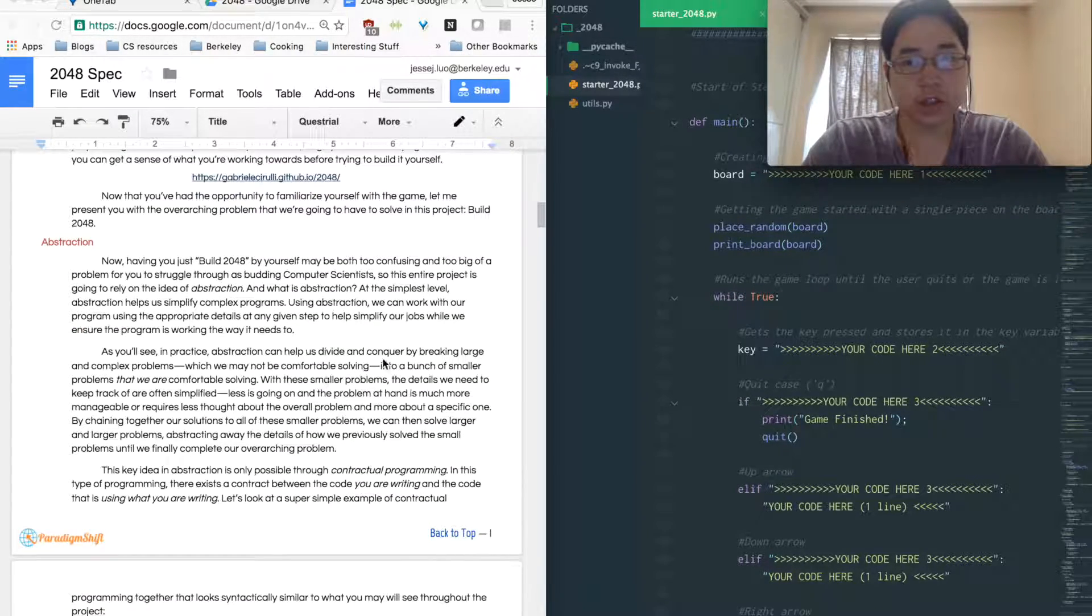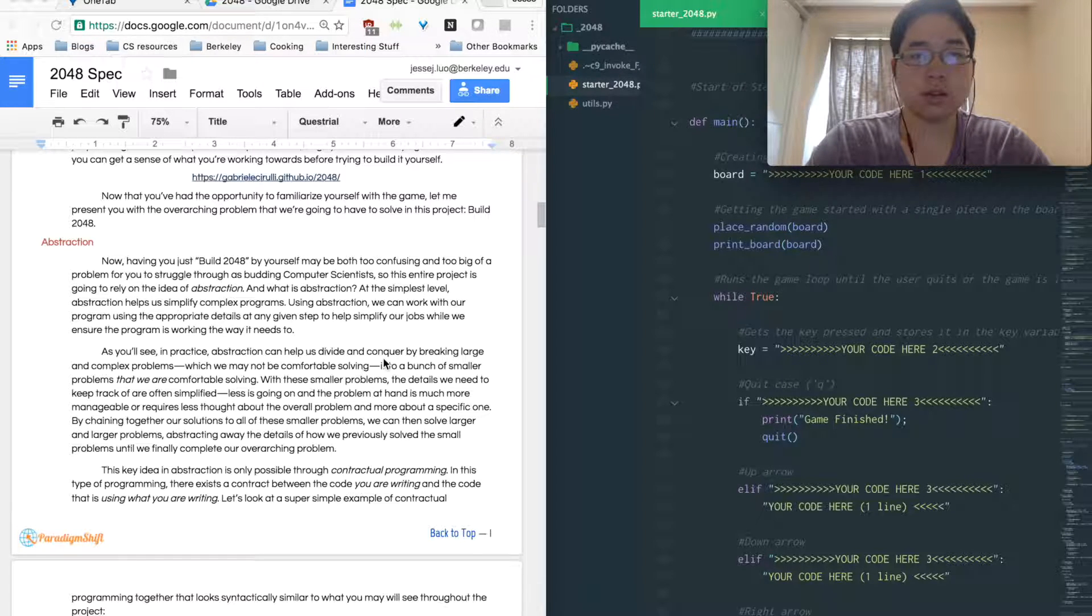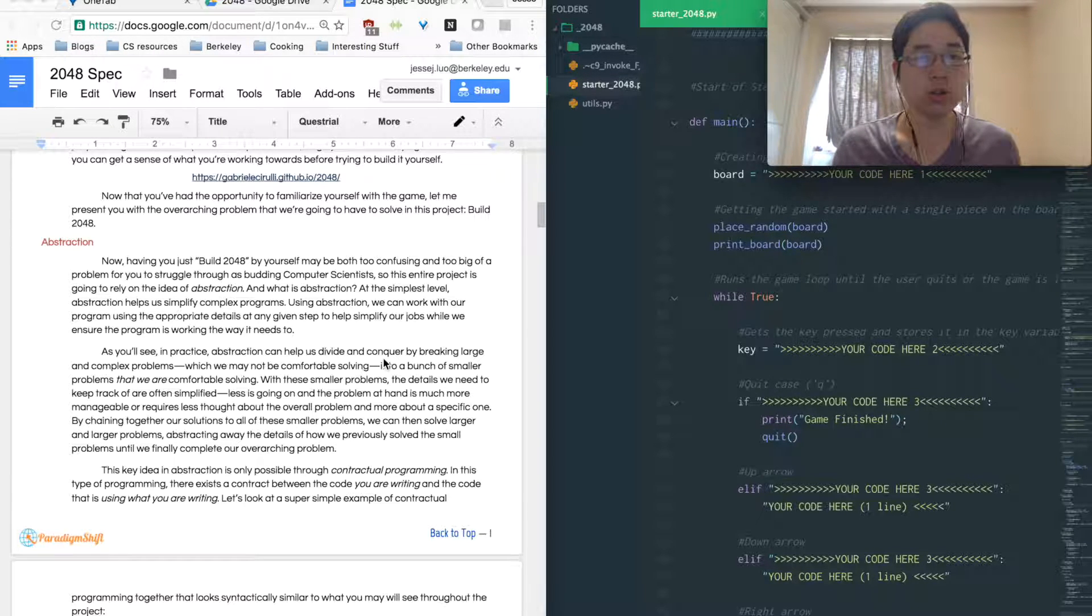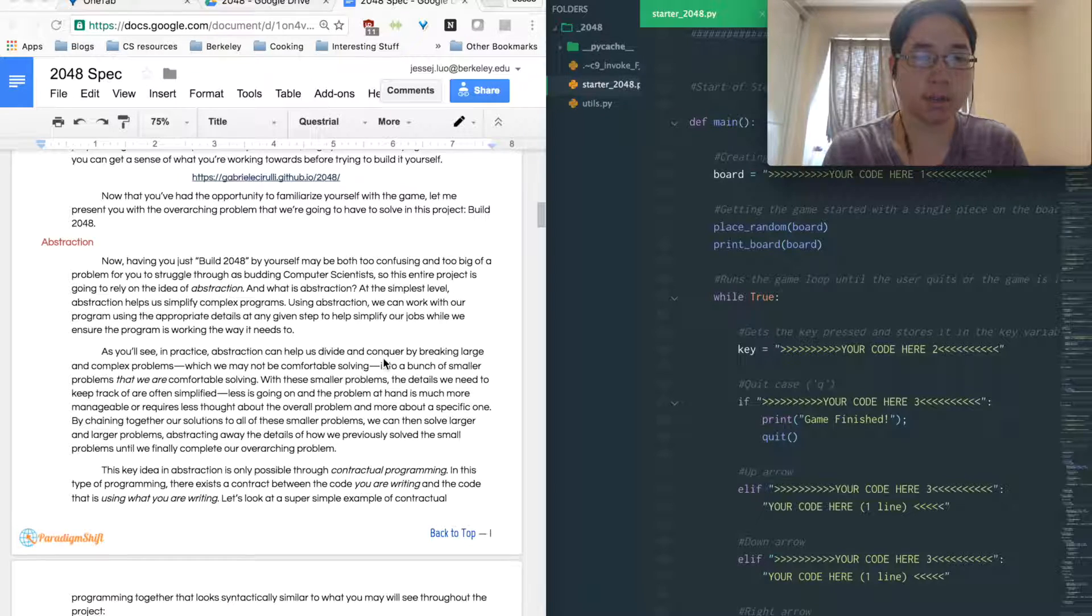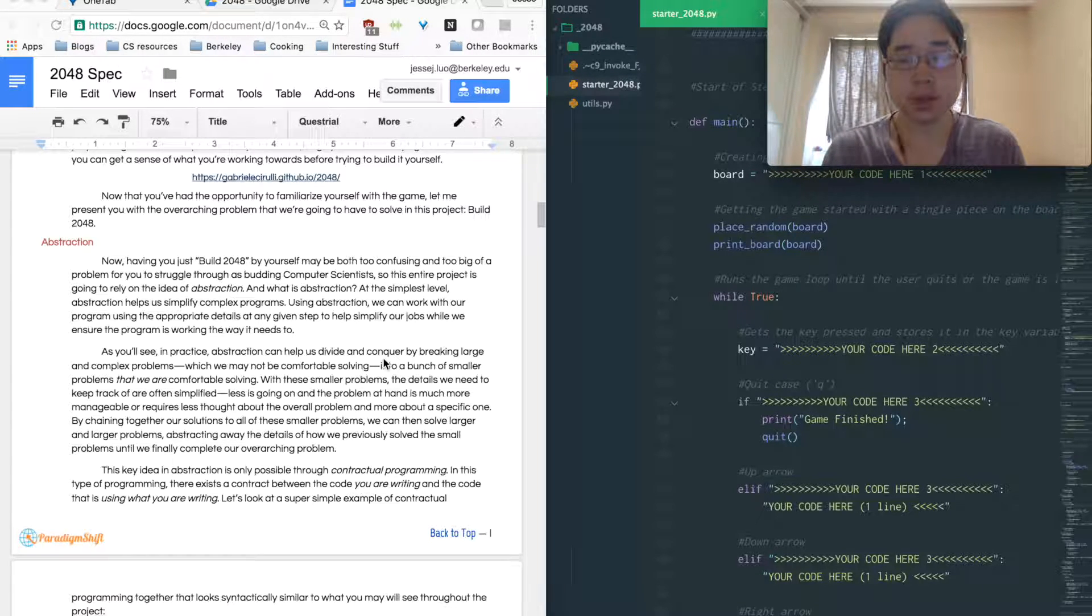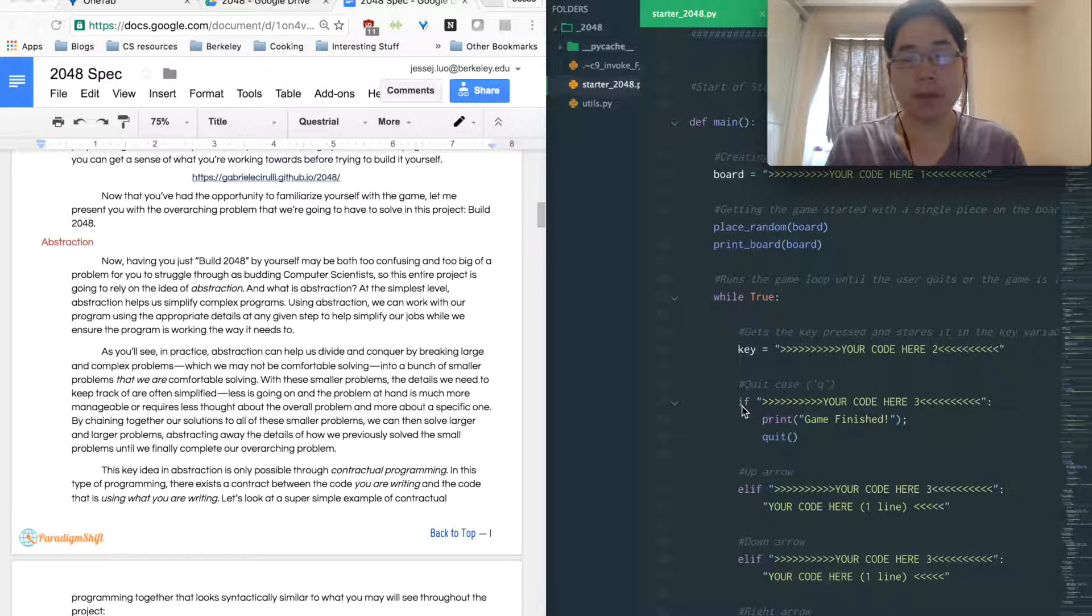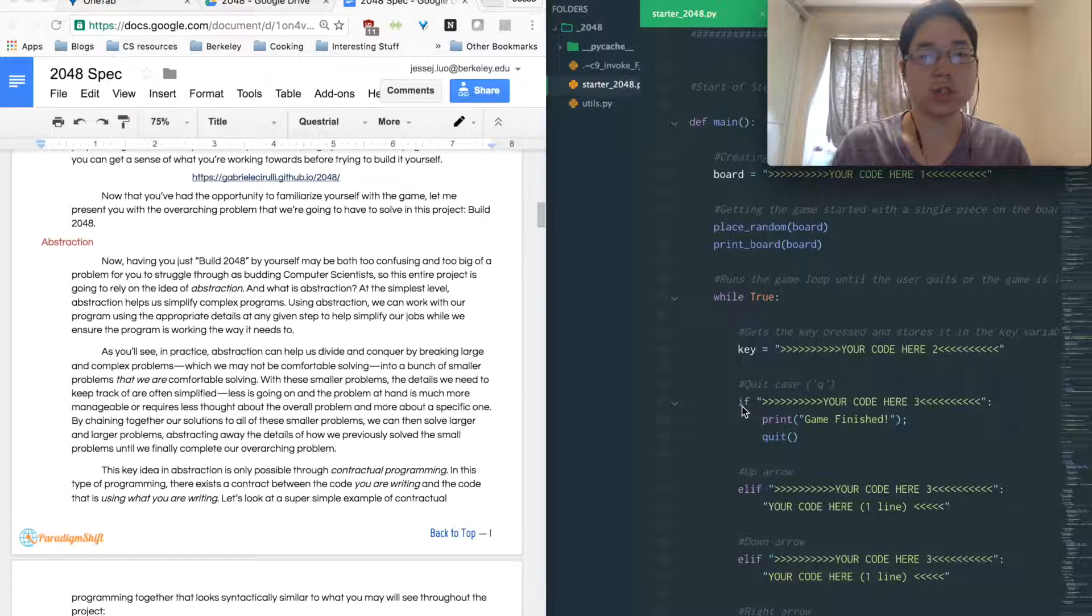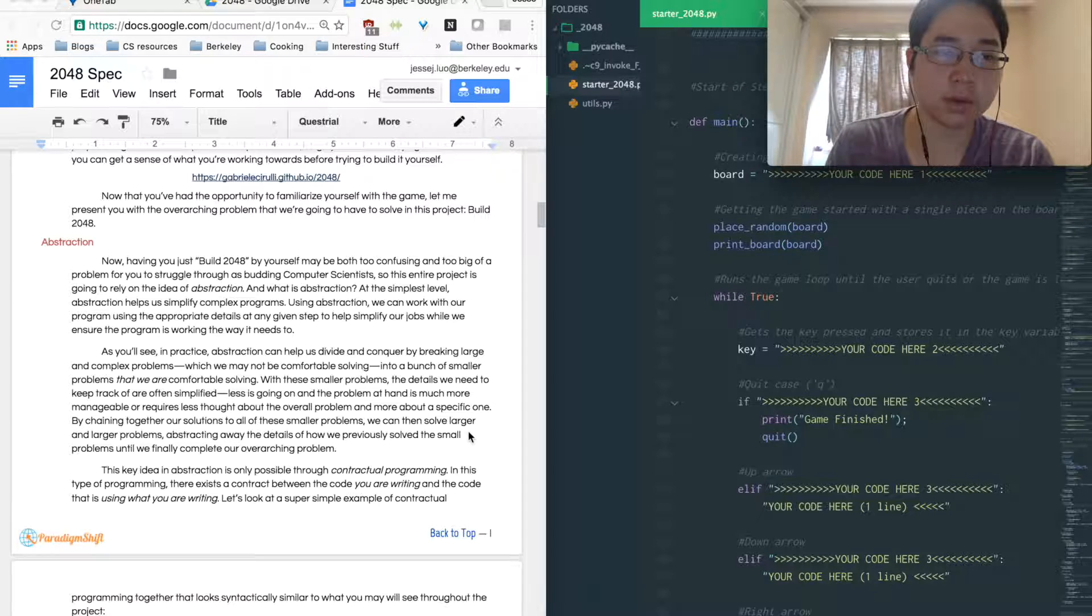So by using abstraction, you'll see functions such as like get piece or like put piece. And what that does is it basically tells you what it does, but you don't necessarily need to know exactly how it's implemented. Of course, for parts of this project, you're going to implement the abstractions. You'll have a function called get piece and you'll have to implement how to get the piece. But later on, you can just keep using that function instead of having to implement get piece every single time.